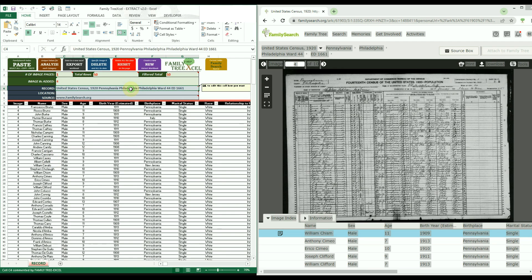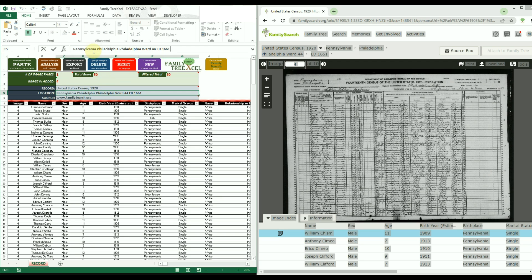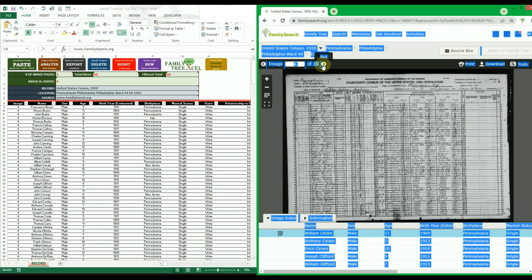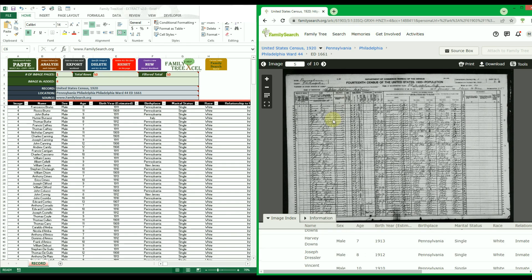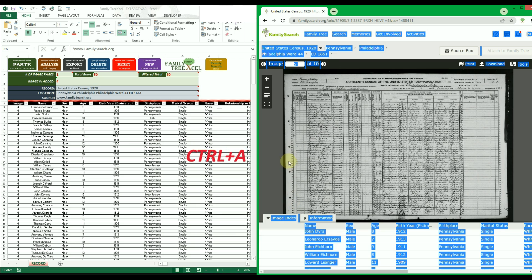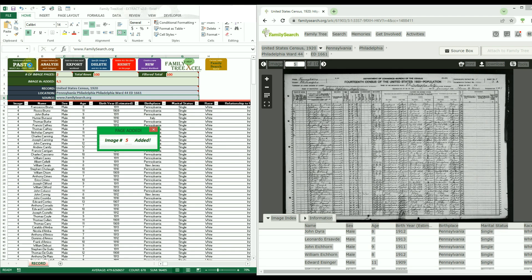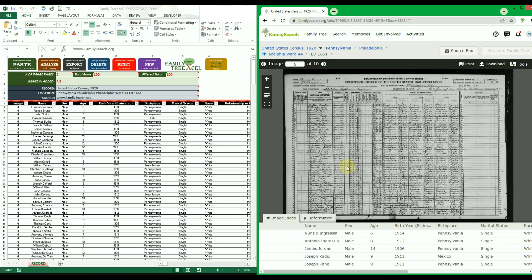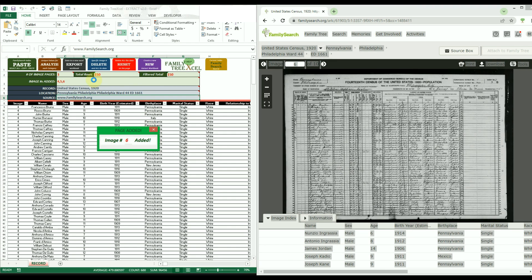FamilySearch's index columns are usually far less detailed than Ancestry but still can provide useful information to analyze. Also, their record details are usually not broken down by location like Ancestry, so you will likely have to change the blue field yourself. To add another image page, go back to FamilySearch, navigate to the next image page, make sure your cursor does not hover over the arrows, and make sure the index data is fully loaded. FamilySearch does not keep the data highlighted like Ancestry.com does, so you have to use Ctrl+A to highlight the entire page again, then Ctrl+C to copy, then click paste. You will then have the same analysis options as with Ancestry.com records.